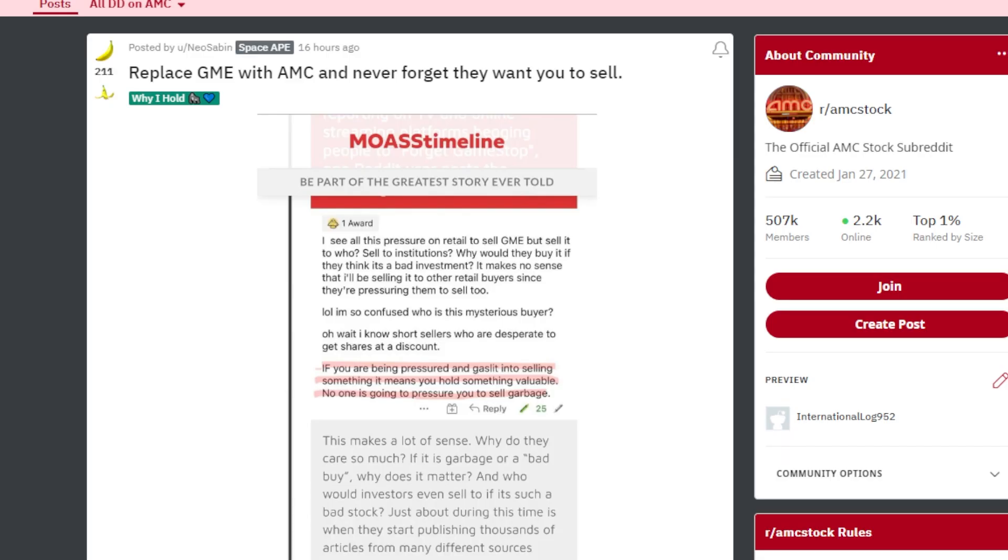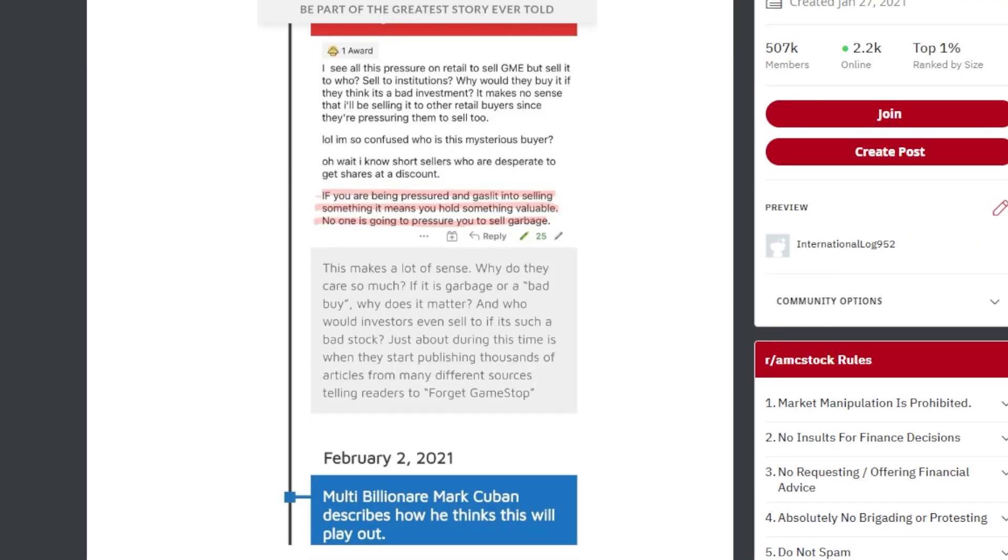This ape says replace GME with AMC and never forget they want you to sell. This post then says be a part of the greatest story ever told. I see all this pressure on retail to sell GME and AMC, but sell it to who? Sell it to the institutions?